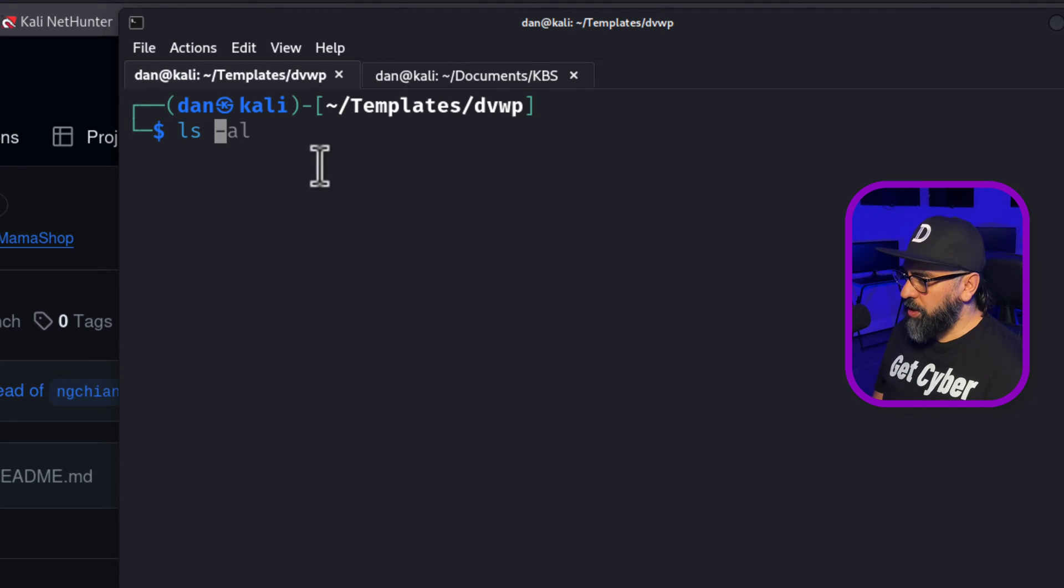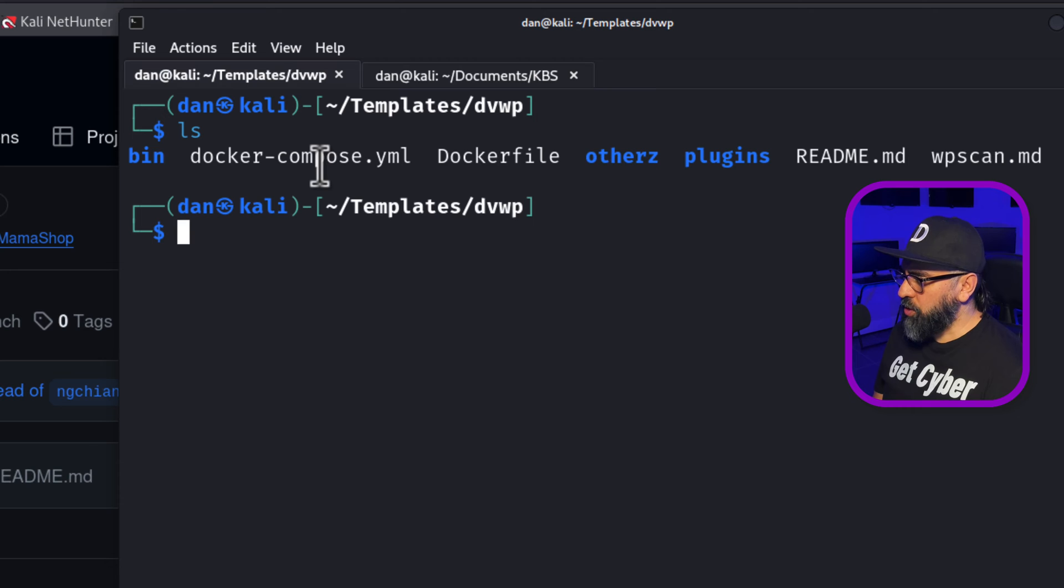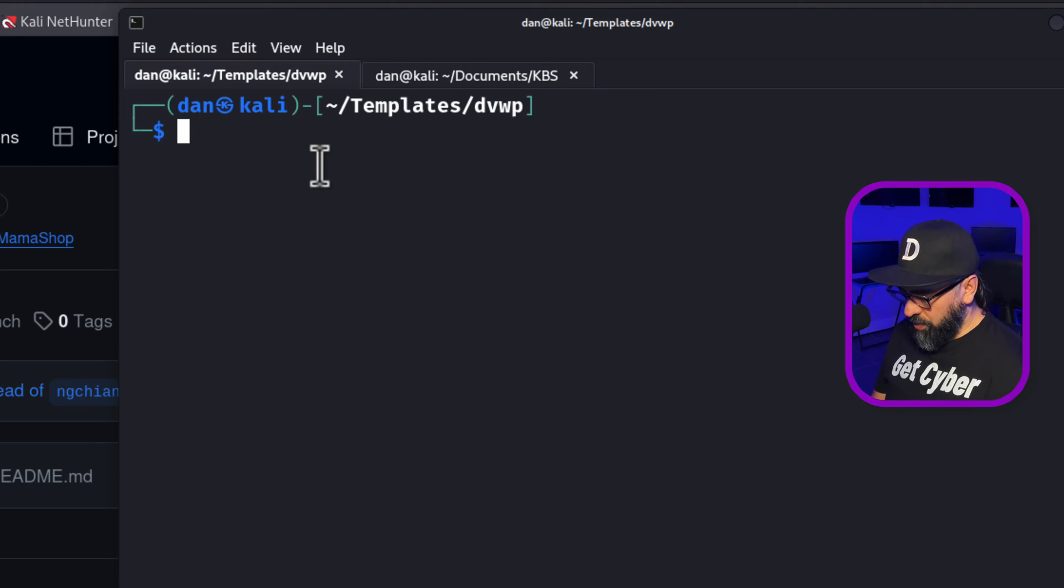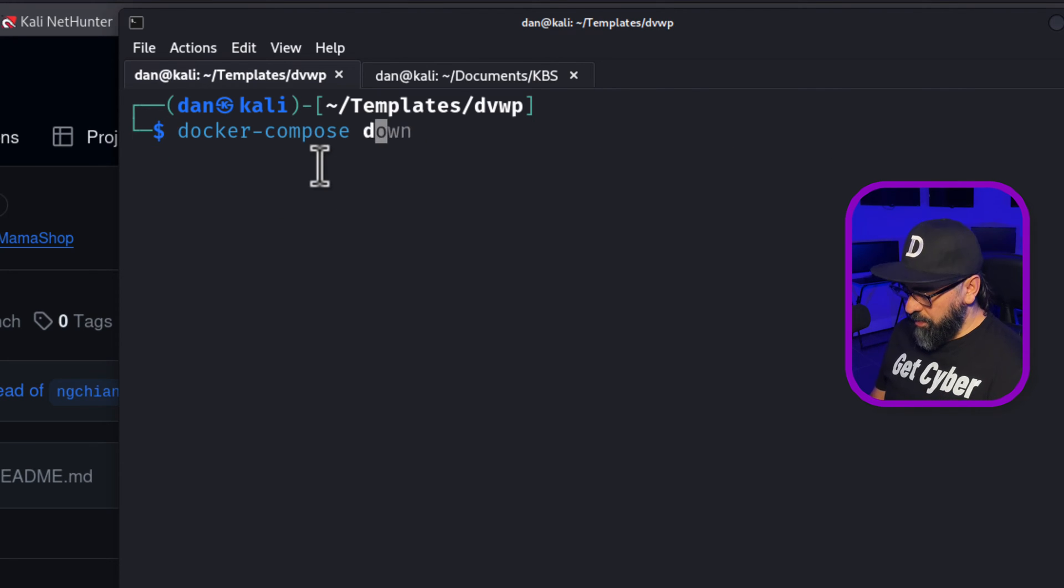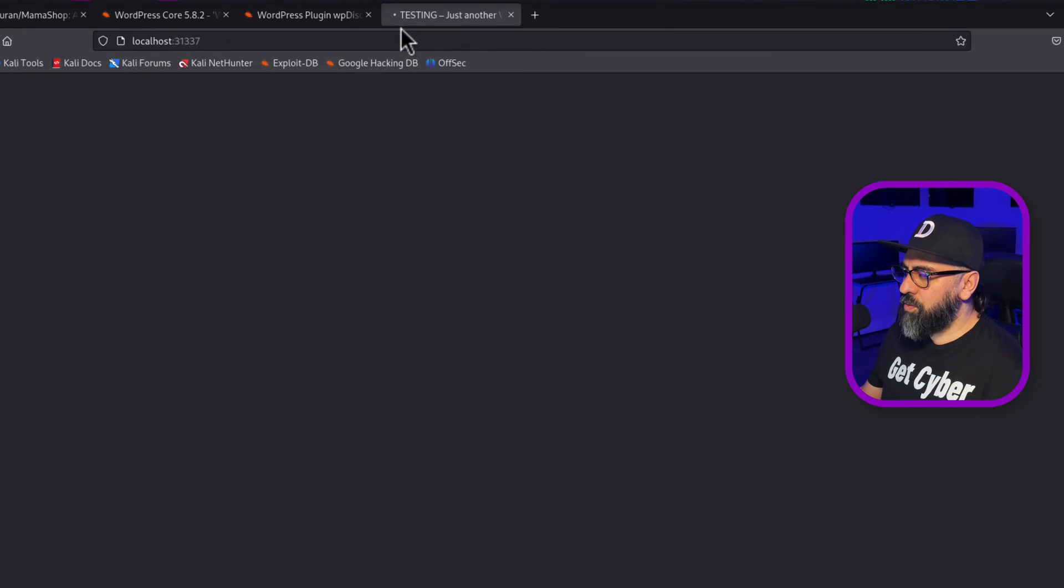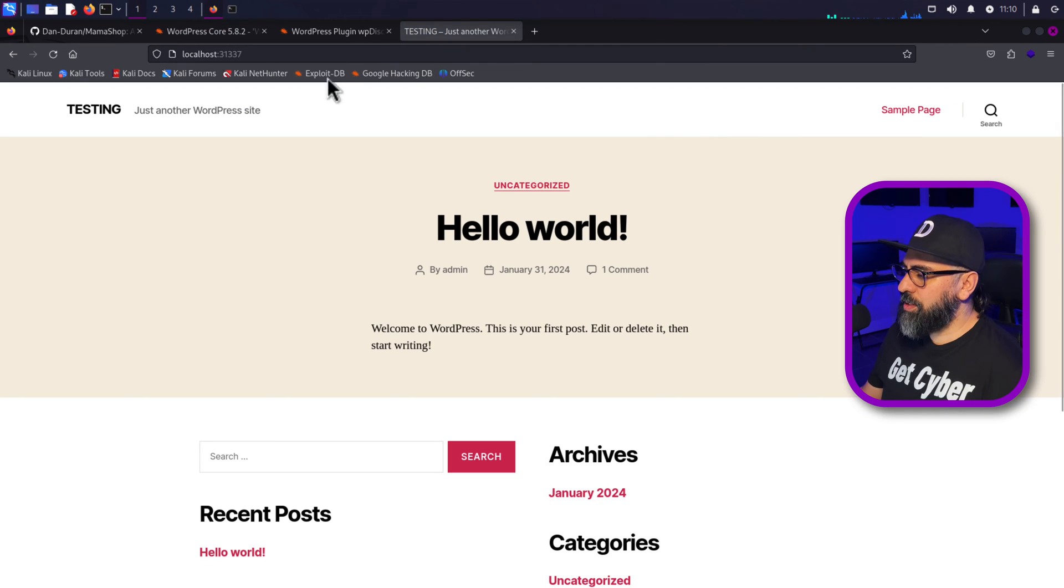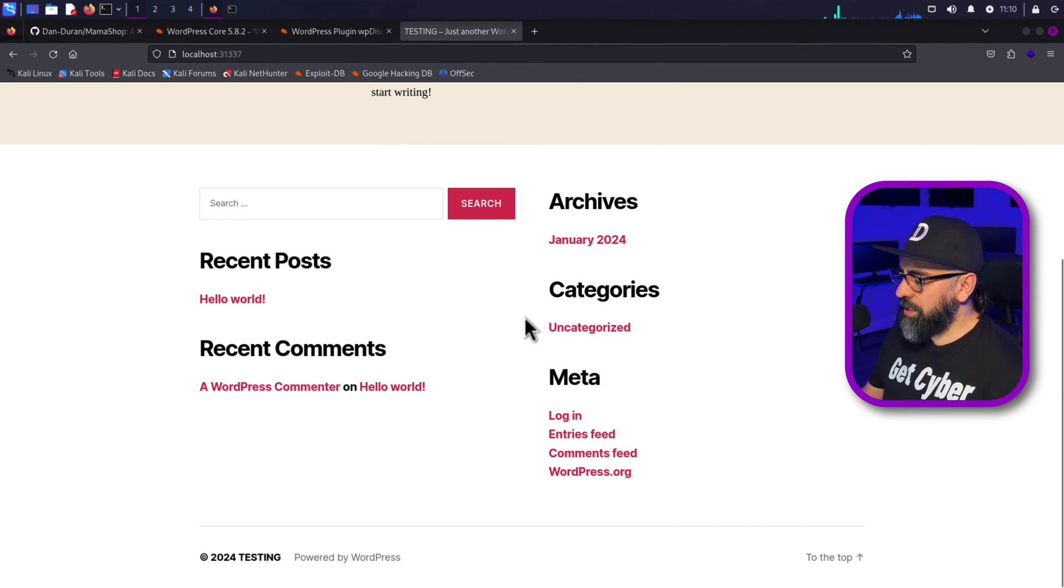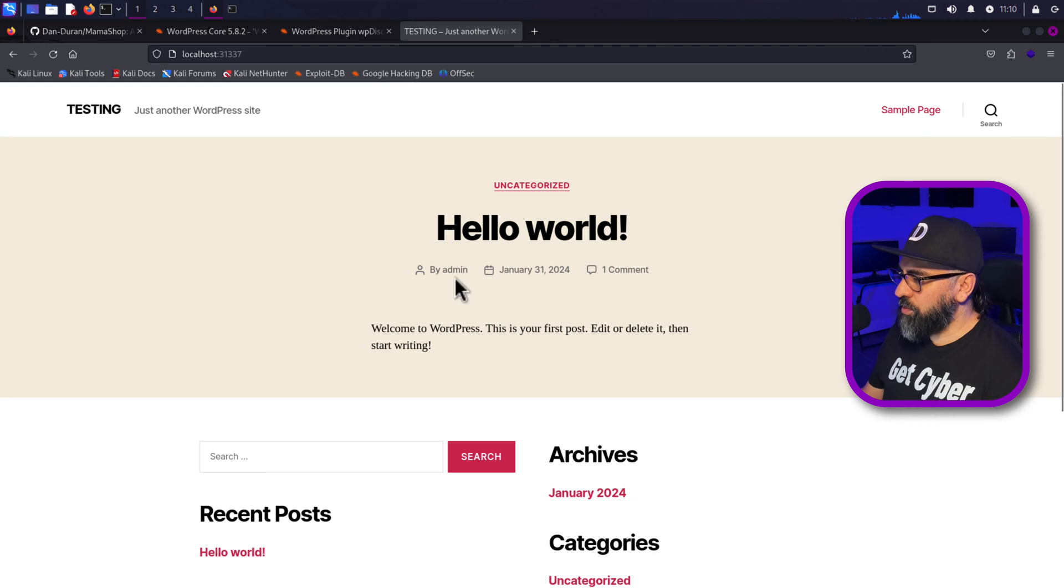All right. So I'm here in my Docker container. So I'm going to start Docker compose, and then up minus D. So now if I go to localhost 31337, then you'll see that this is my vulnerable WordPress.